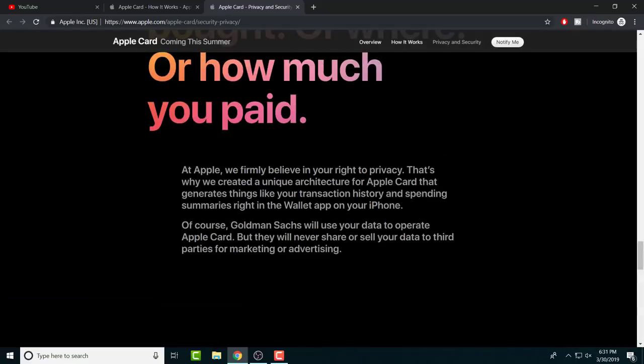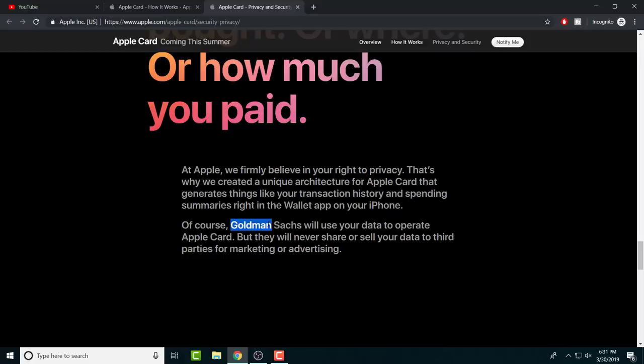Yeah. See, so Goldman Sachs will use your data. See, so, like I said, it was Goldman Sachs. They are going to have it. But they're not going to sell your data for third party. So, yeah. They said no one's having information. Not exactly true. Like I said, it is with the bank. They are going to have your information. They're just probably not going to sell it to third party vendors. But they still have your information.